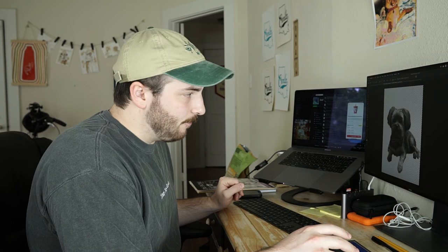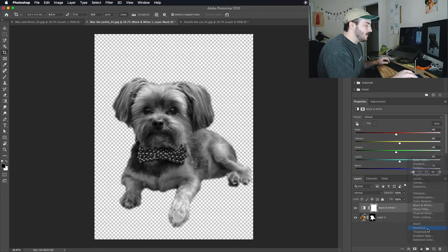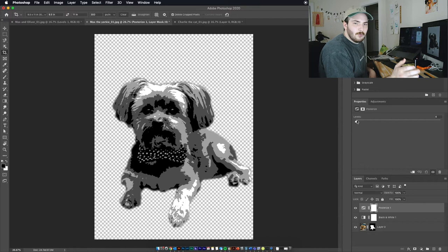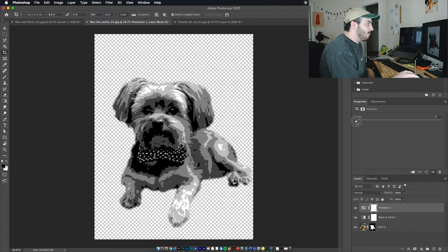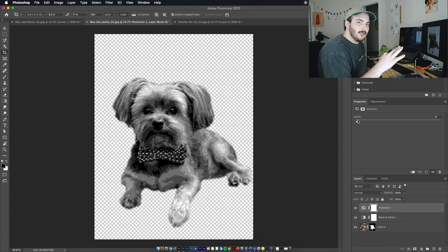Then I add in the posterize filter. What it does is you choose the level of colors that you want in the photo. It'll literally make shapes out of the amount of colors that you pick. Really what this does for me is it turns the shadows and highlights into shapes for me so that I can draw around them. I put it on level 8 there and I think that's a pretty good place.